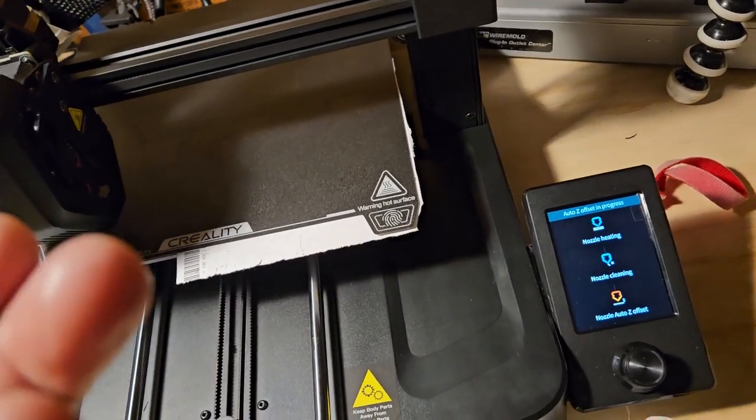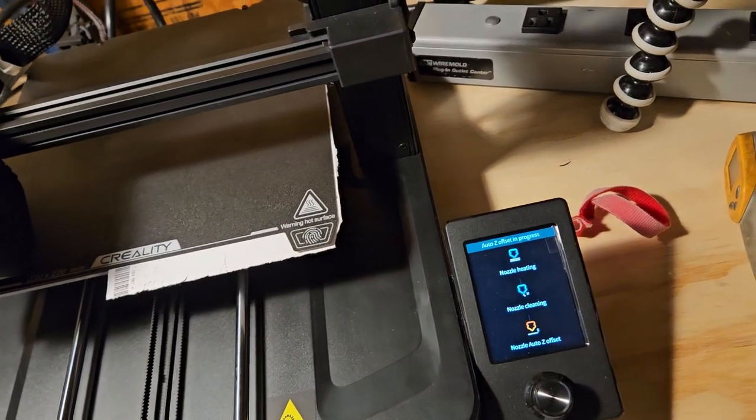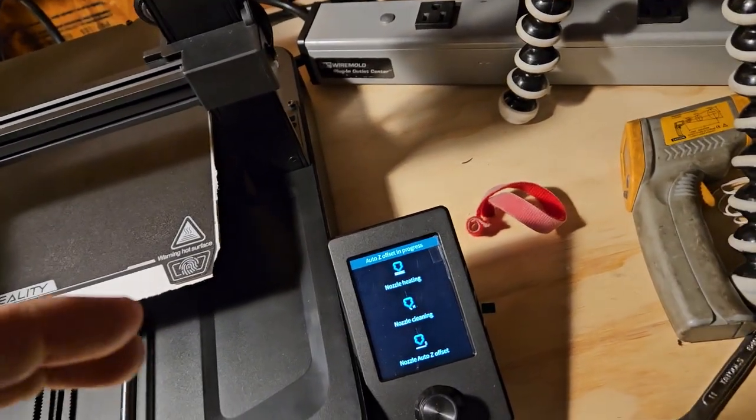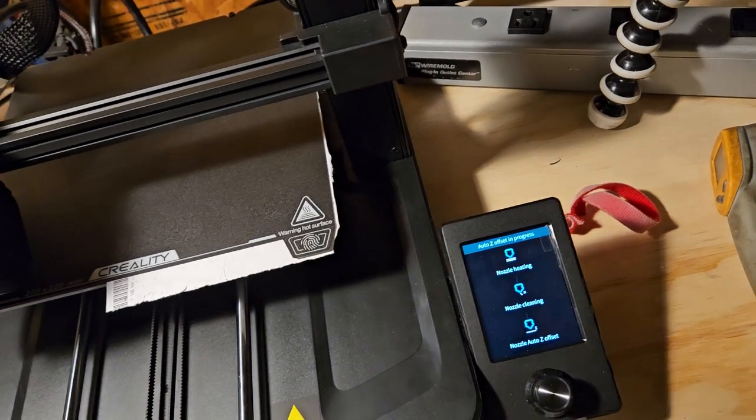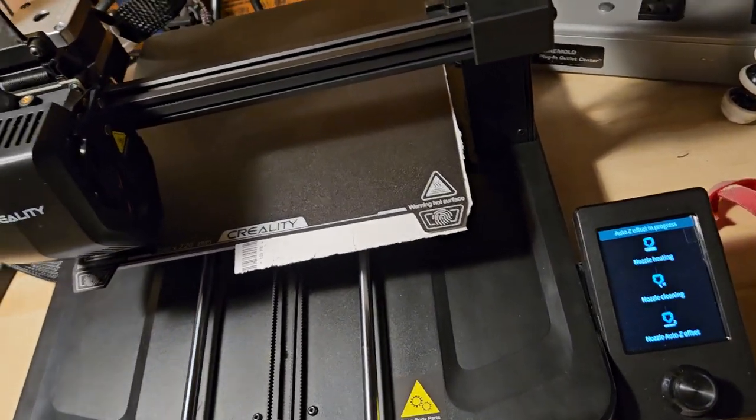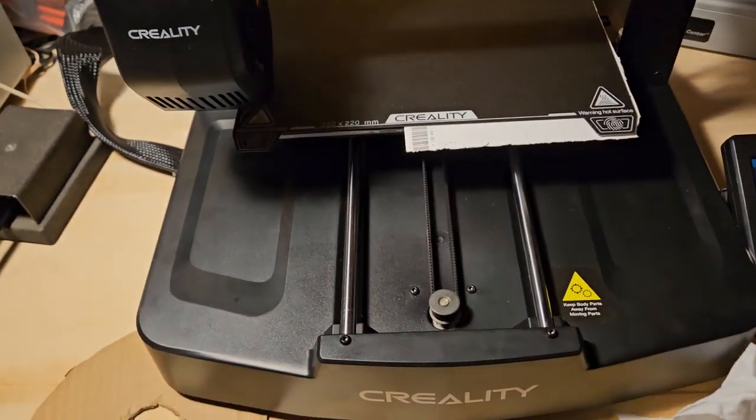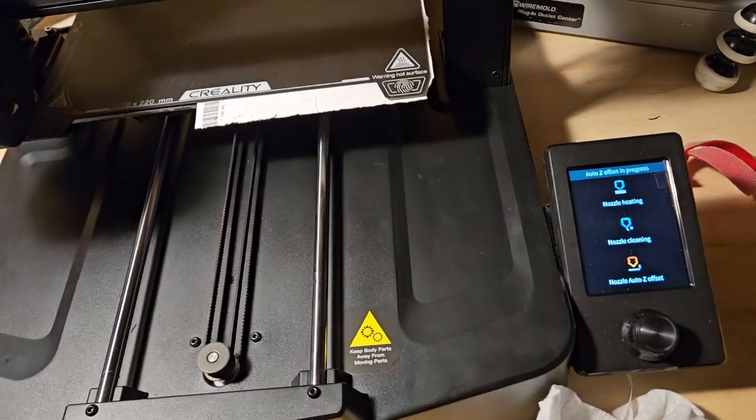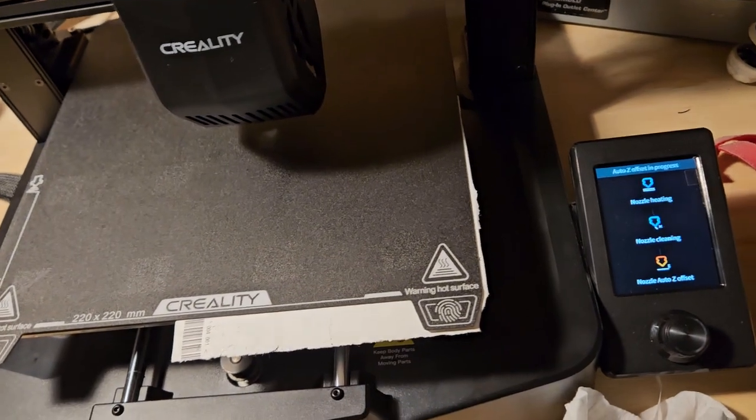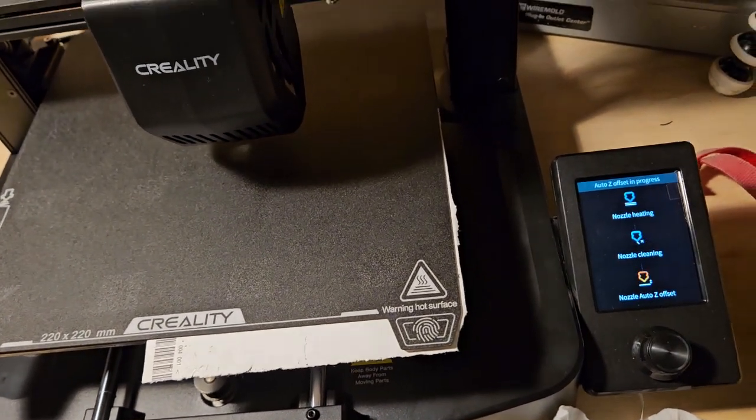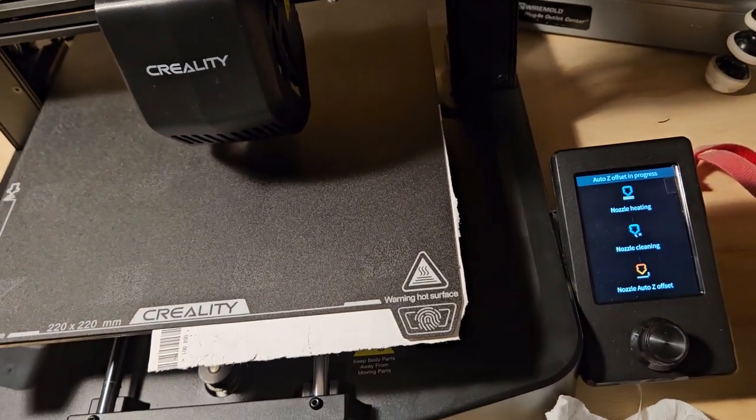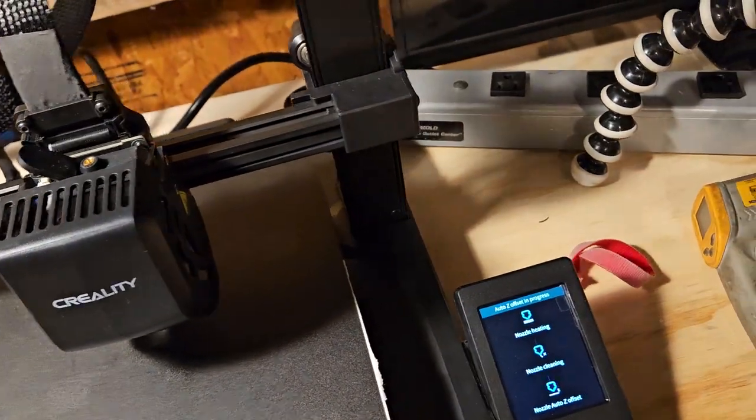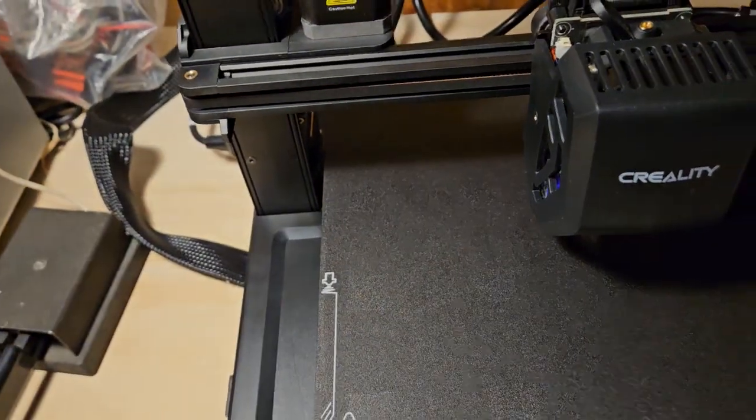So theoretically, even if the bed is warped, the printer should be able to check for that, make the appropriate measurements at the different points, and be able to print. Why is it not doing that? Well, that's a pretty good question. I guess it must be so far bad somewhere that it can't accommodate for it.